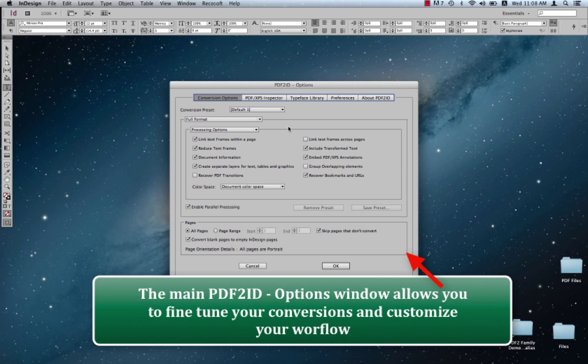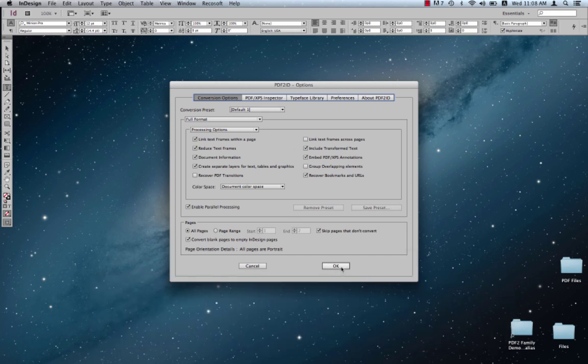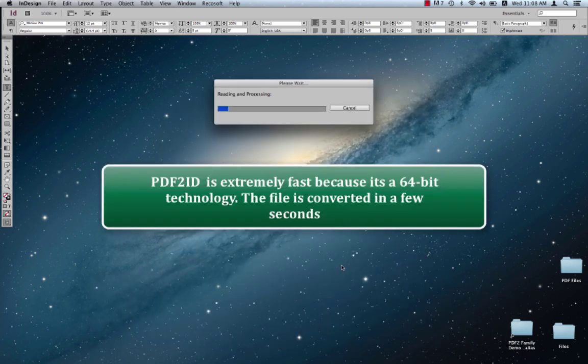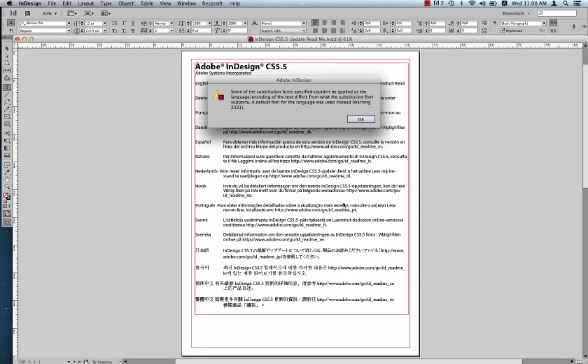As usual, the PDF2ID options window appears. We don't really have to do anything as it's a fairly straightforward document, and we can just click OK. So let's just click OK and the PDF file will be converted in a few seconds.